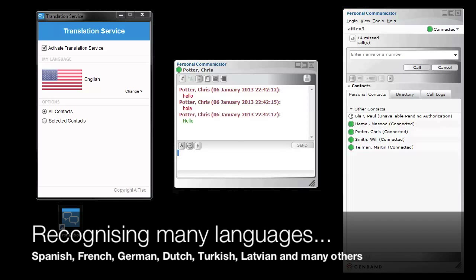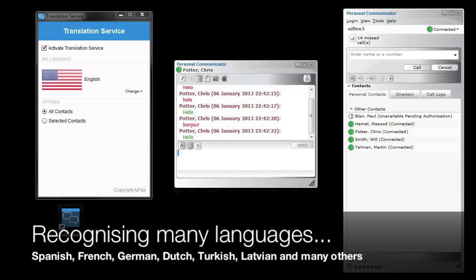Translation service can recognise over 25 languages, all in real time. In this demo you can see it translating from Dutch, German, Spanish, French, Turkish, Slovak, and many others.